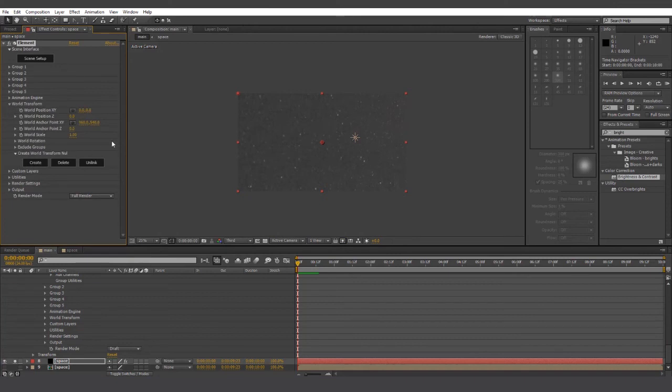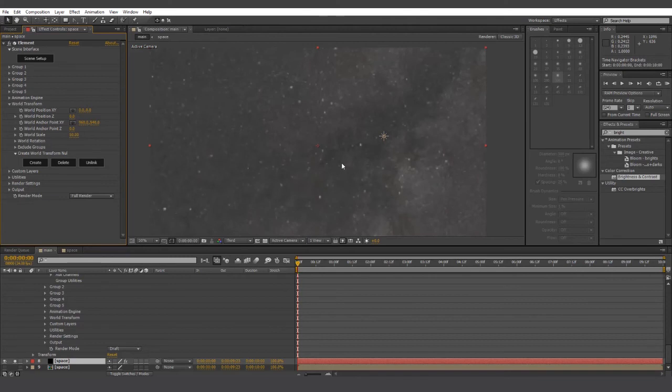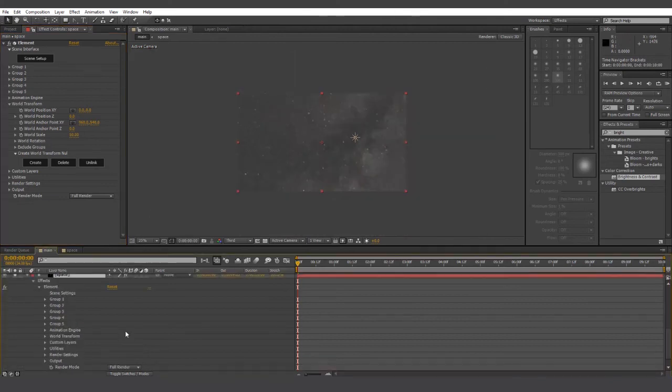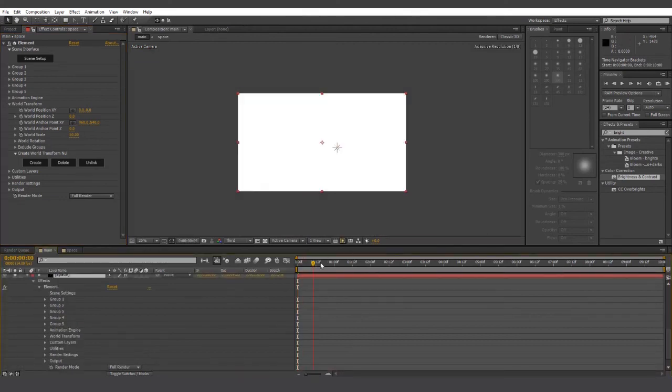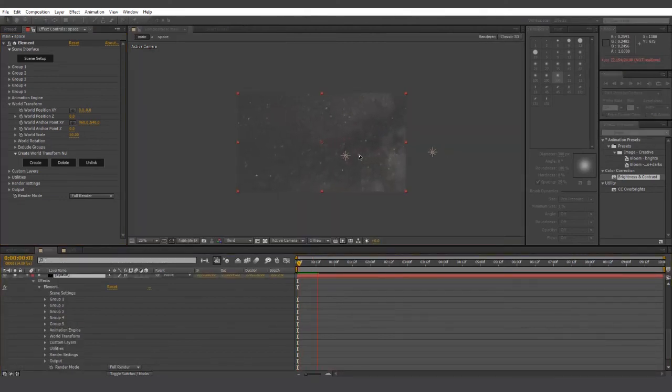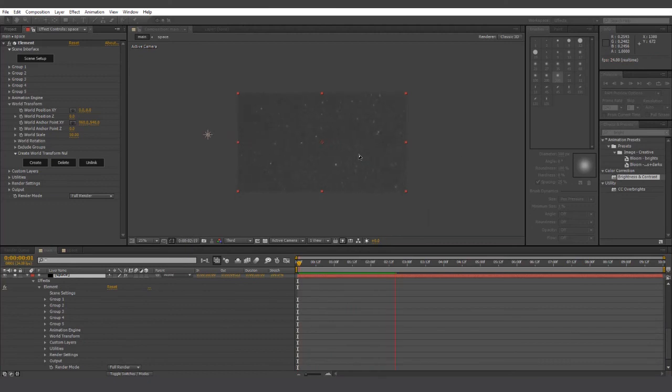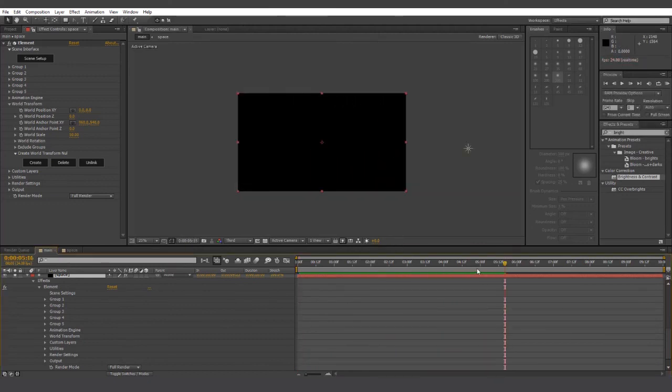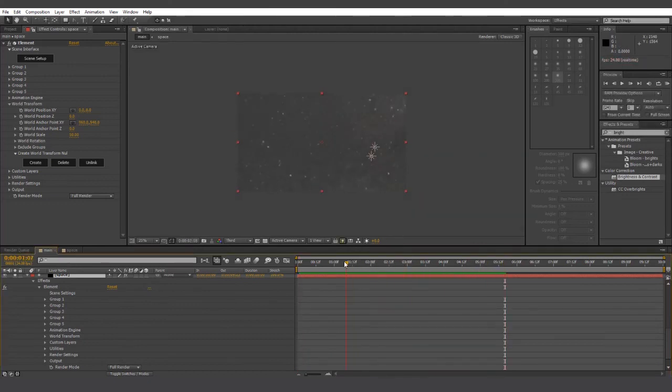Let's go to world transform and turn the world scale up to about 50. As you can see, the camera actually moves outside of the space environment.